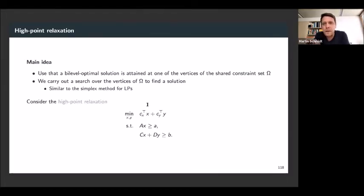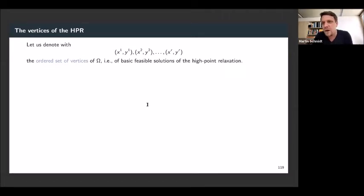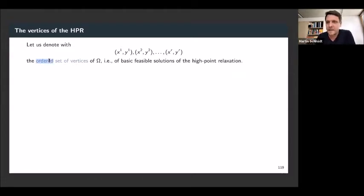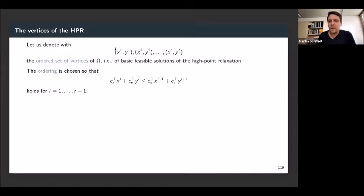We start this algorithm by considering the high-point relaxation: all constraints of both levels, the objective function of the upper level, ignoring the optimality condition for the follower. Assume we are given the set of all vertices of the high-point relaxation — X1, Y1, X2, Y2, ..., XR, YR — ordered such that their upper-level objective function values are non-decreasing.